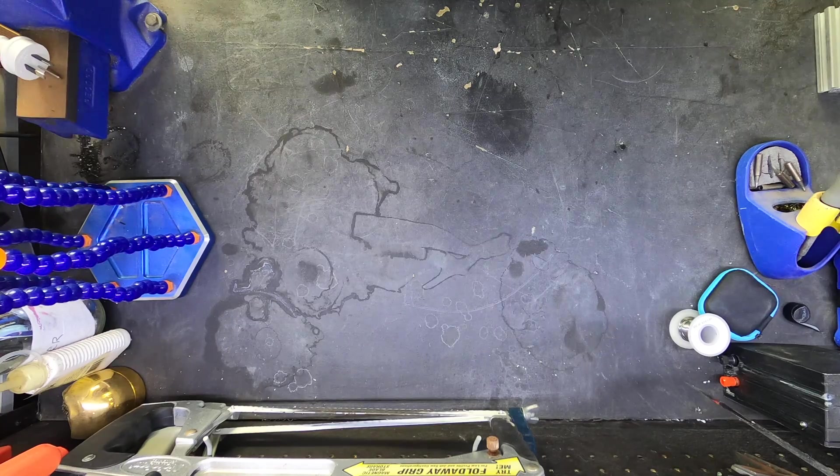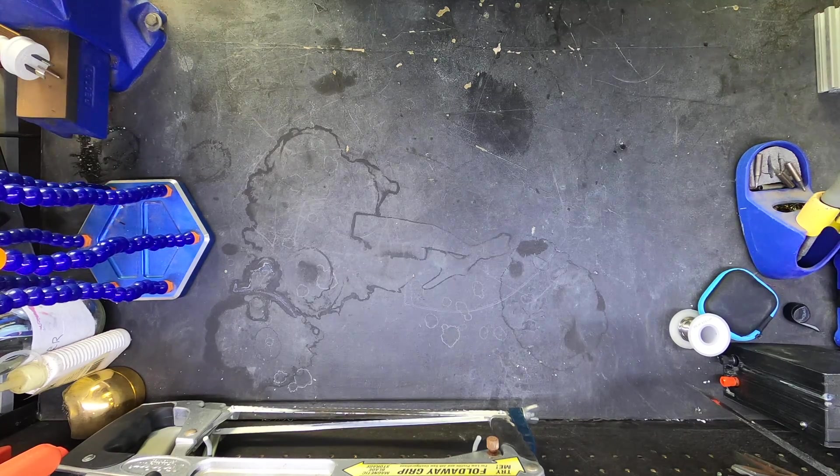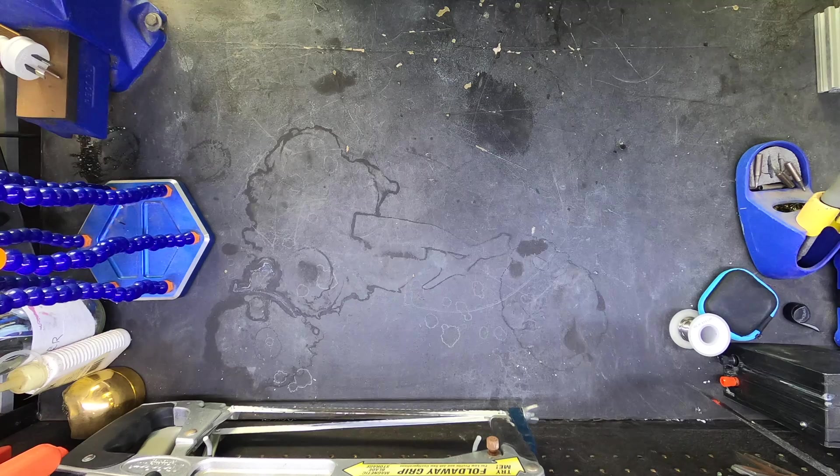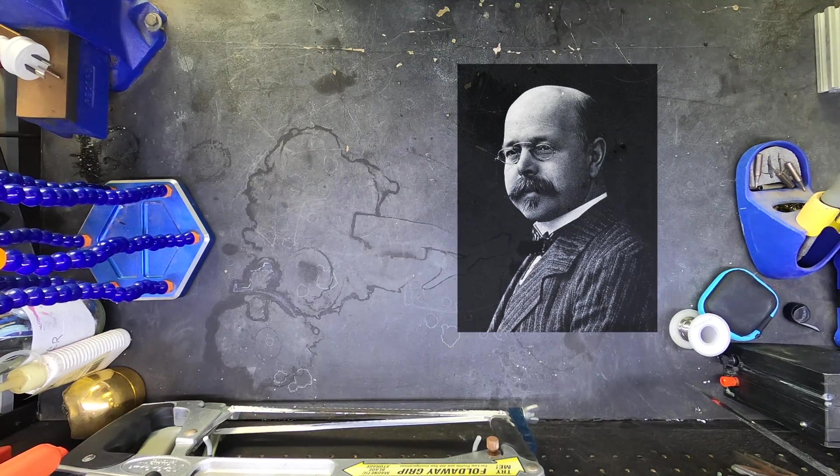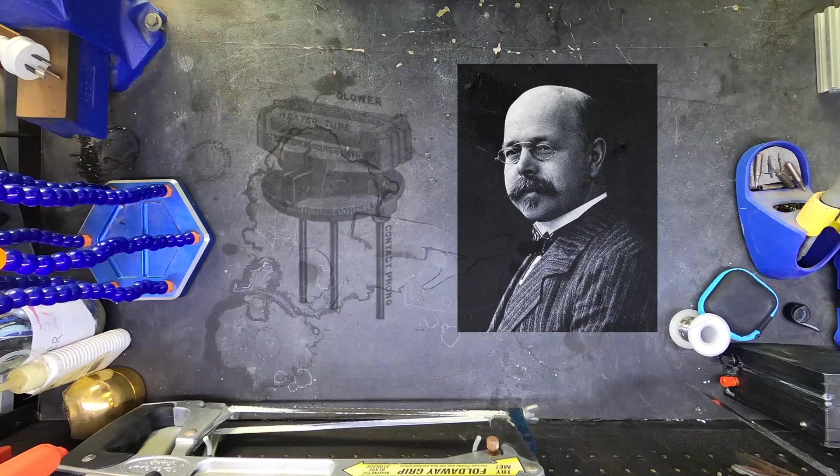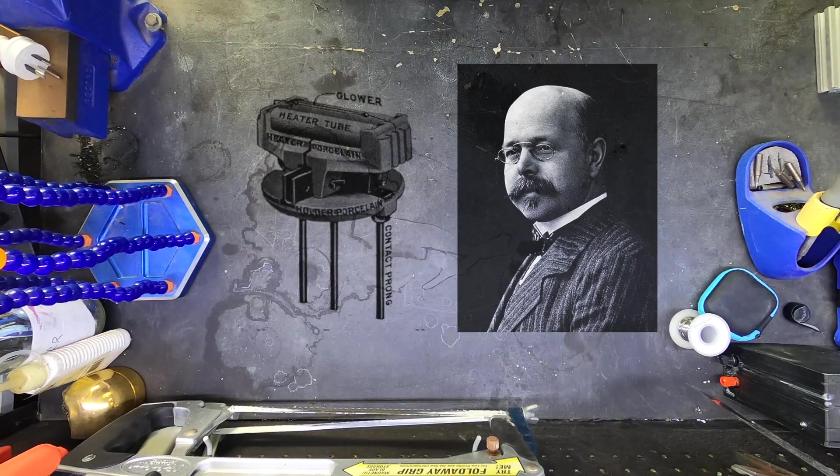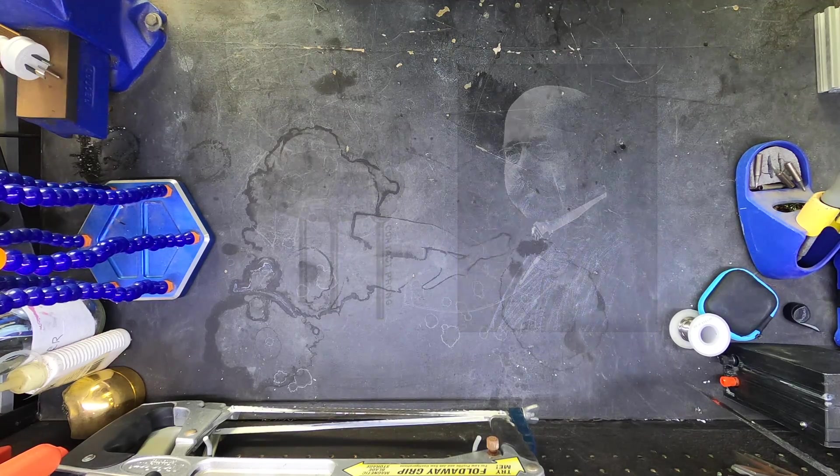But there's actually another kind of incandescent lamp, a whole lot more obscure. It was invented in the late 1800s by Walther Nernst, and unsurprisingly, it's called the Nernst lamp.